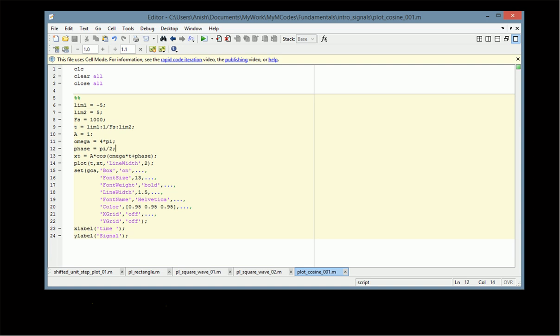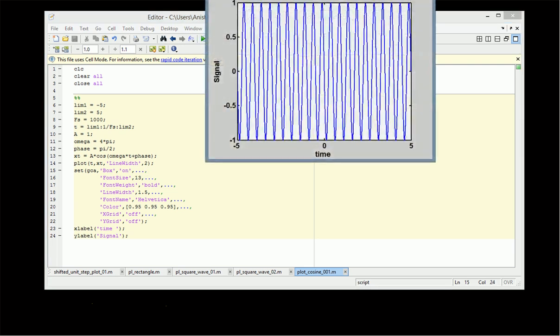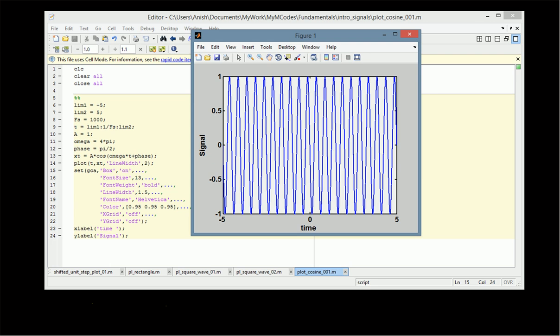We generated the signal x(t) = A·cos(ωt + phase) and plotted it. By changing the frequency we found that the number of cycles in a given time period increases. By changing the amplitude we observed the corresponding scaling effect. Thus we have generated and plotted a cosine signal using MATLAB. Thanks for watching.